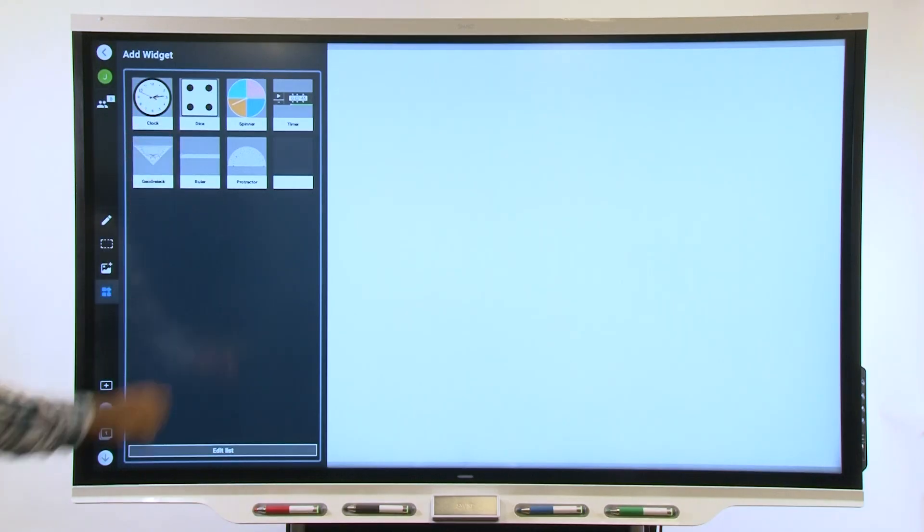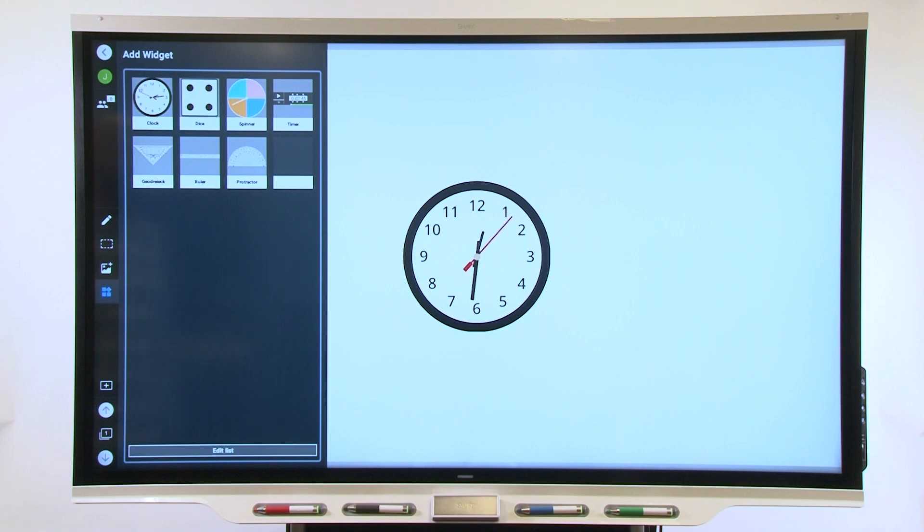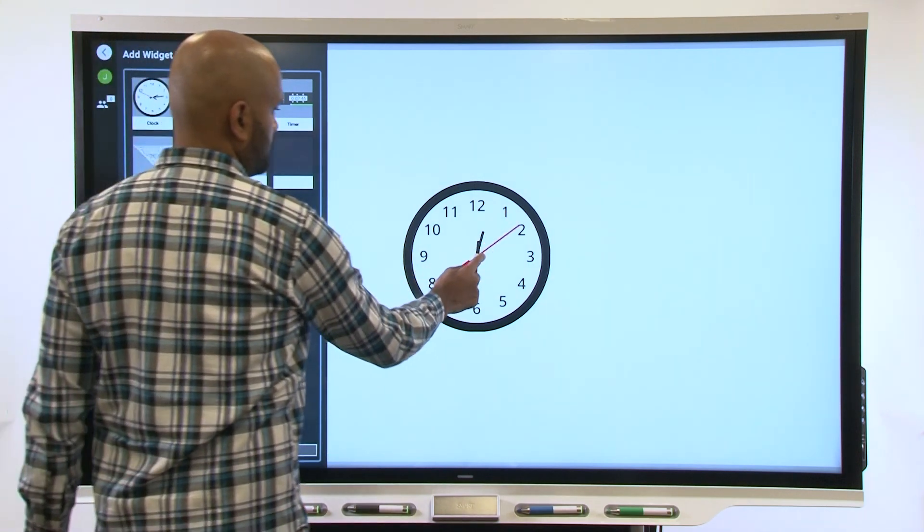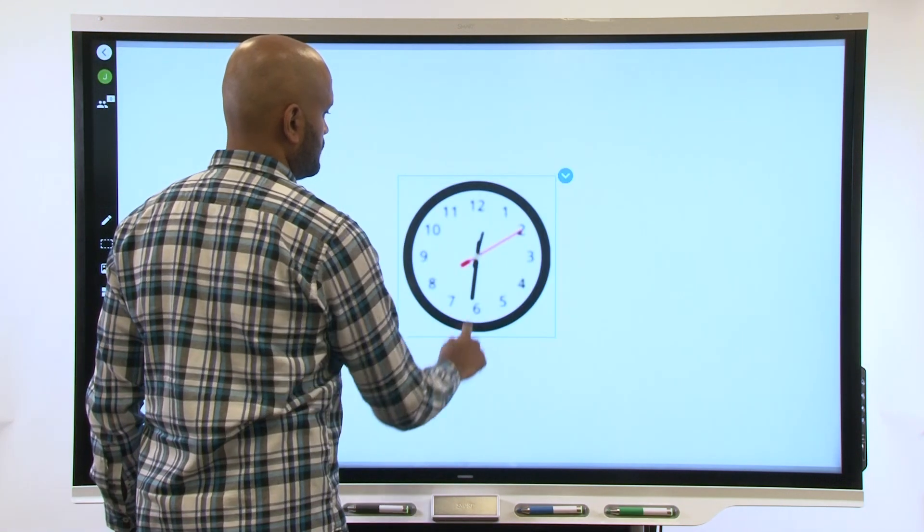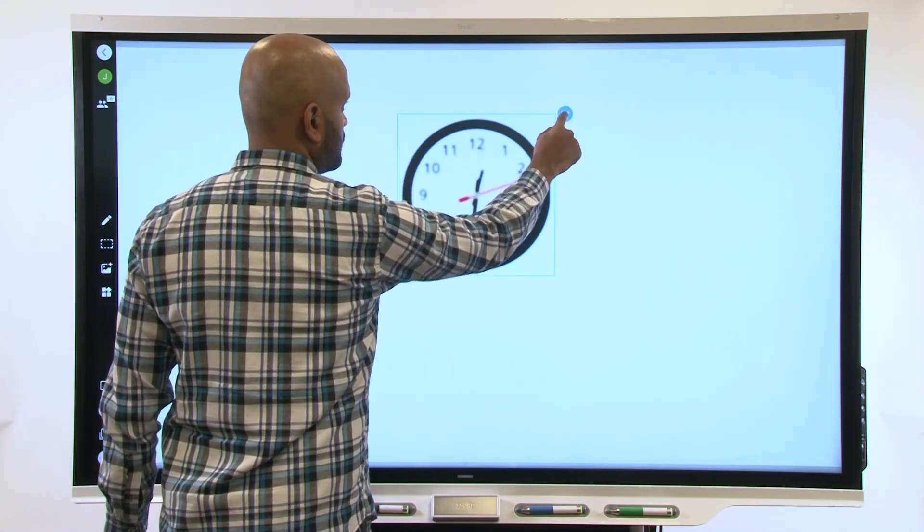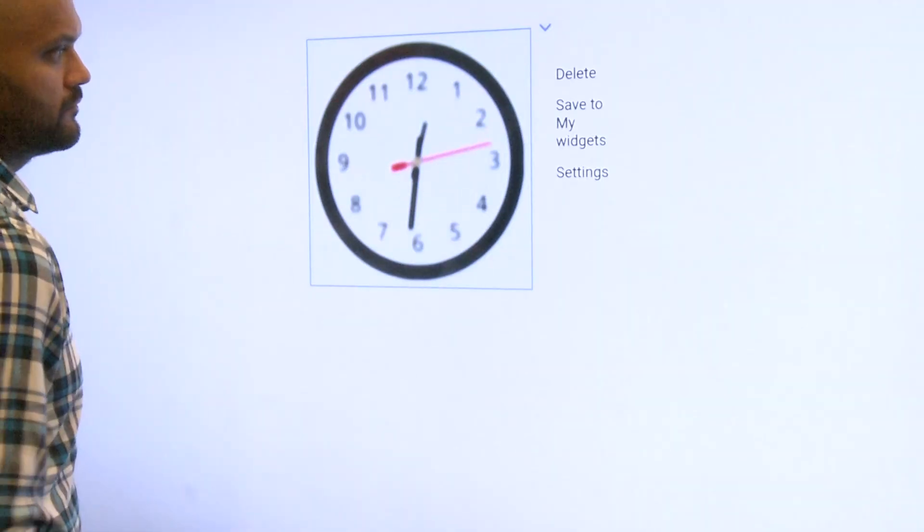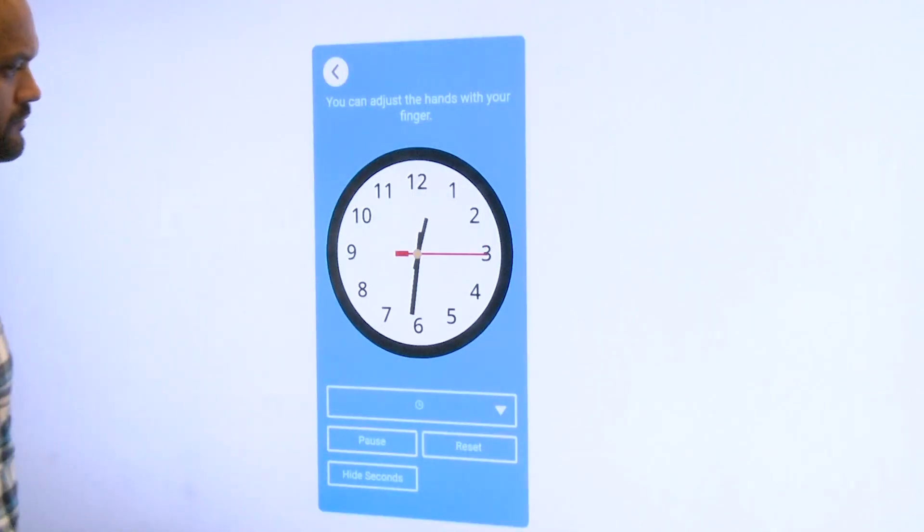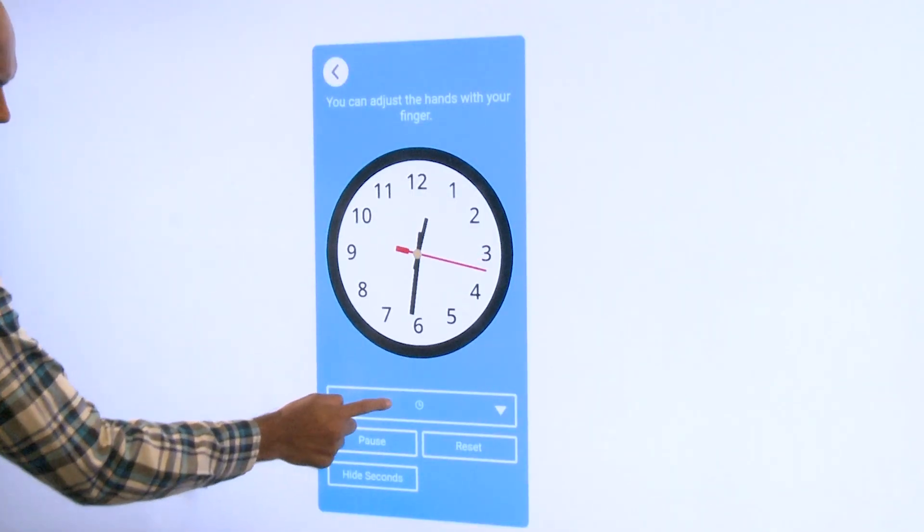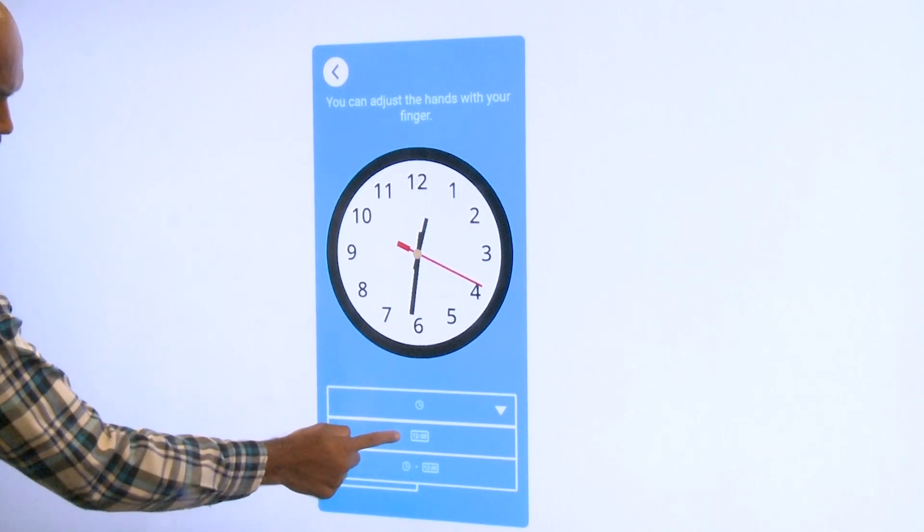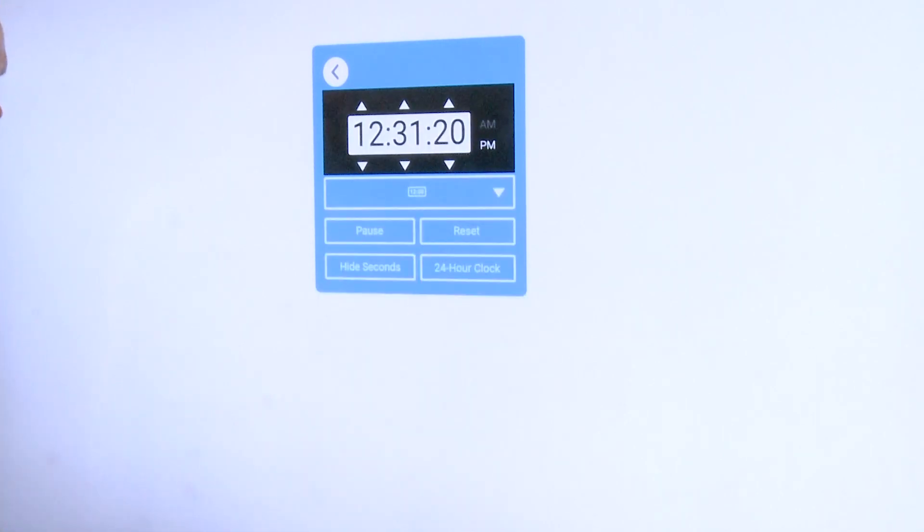You can customize widgets to suit your specific needs. Tap the widget and a menu button appears in the top right corner. Tap the drop-down arrow and select Settings. This opens the widget's edit mode, and you can use the available options to customize it.